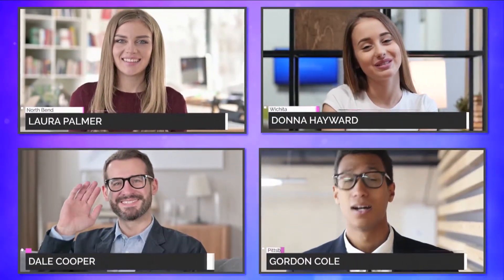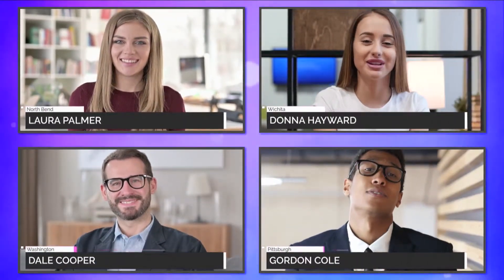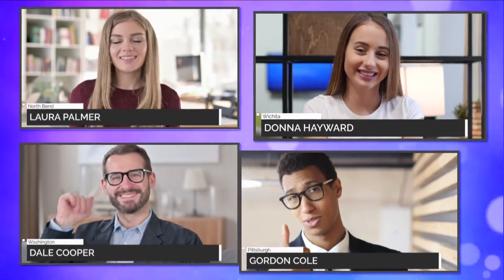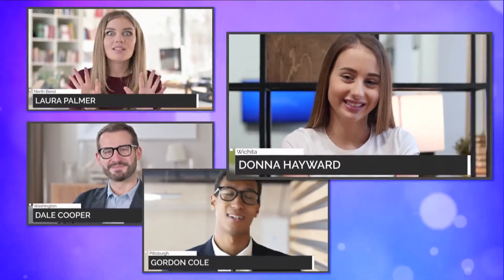Bring in guests from anywhere on the planet using the new Live Call Connect feature using Skype, Microsoft Teams, Zoom, and many more.